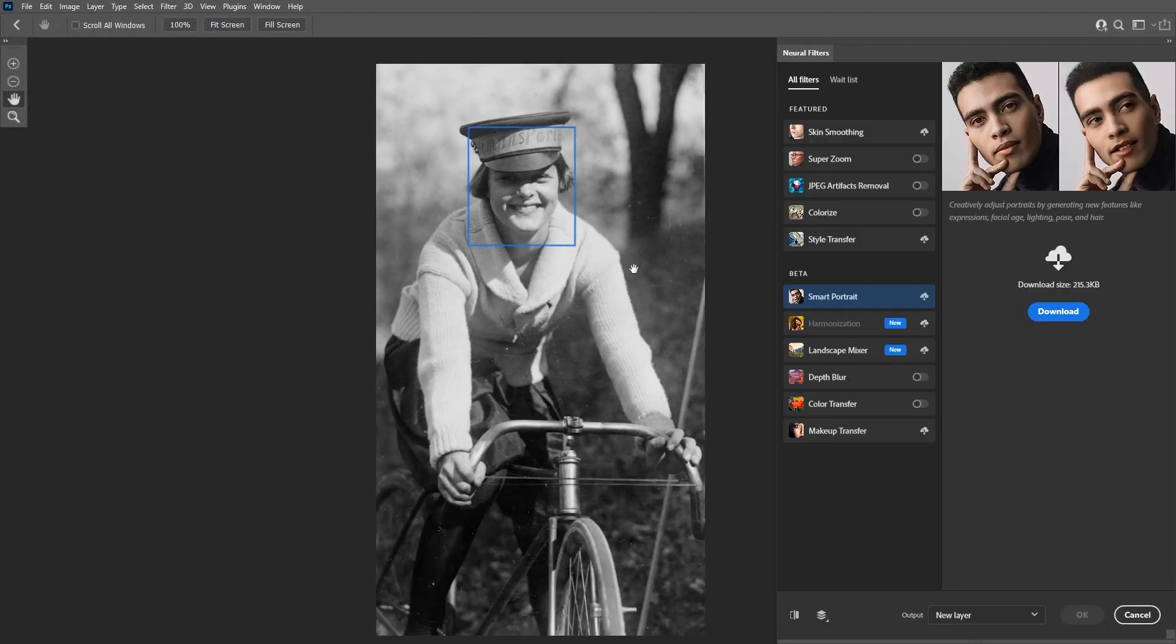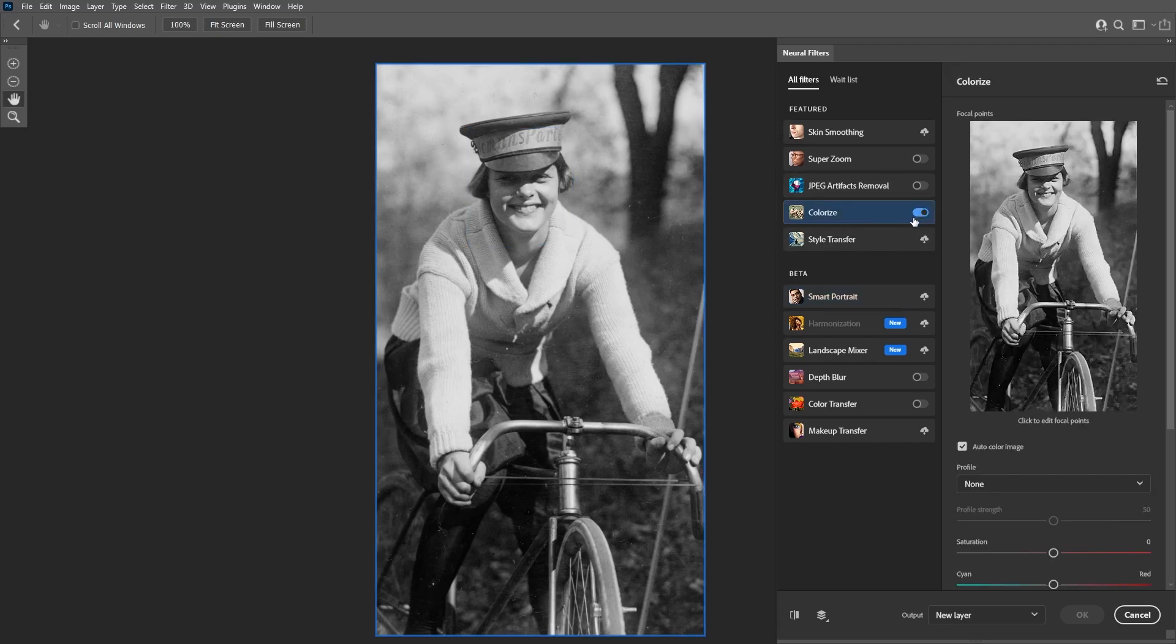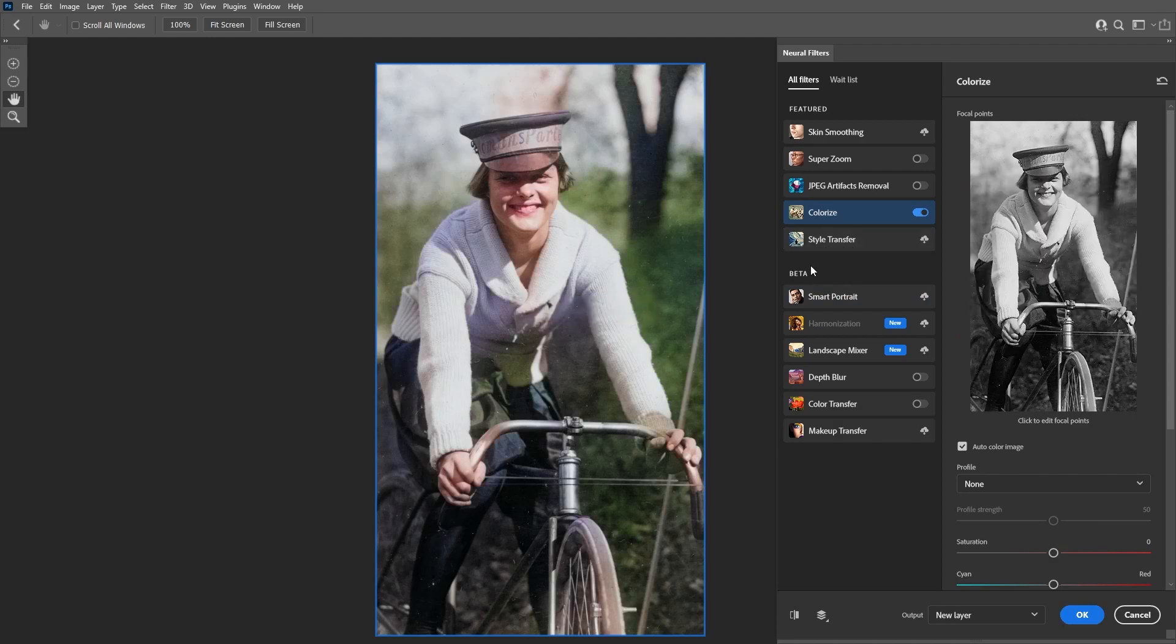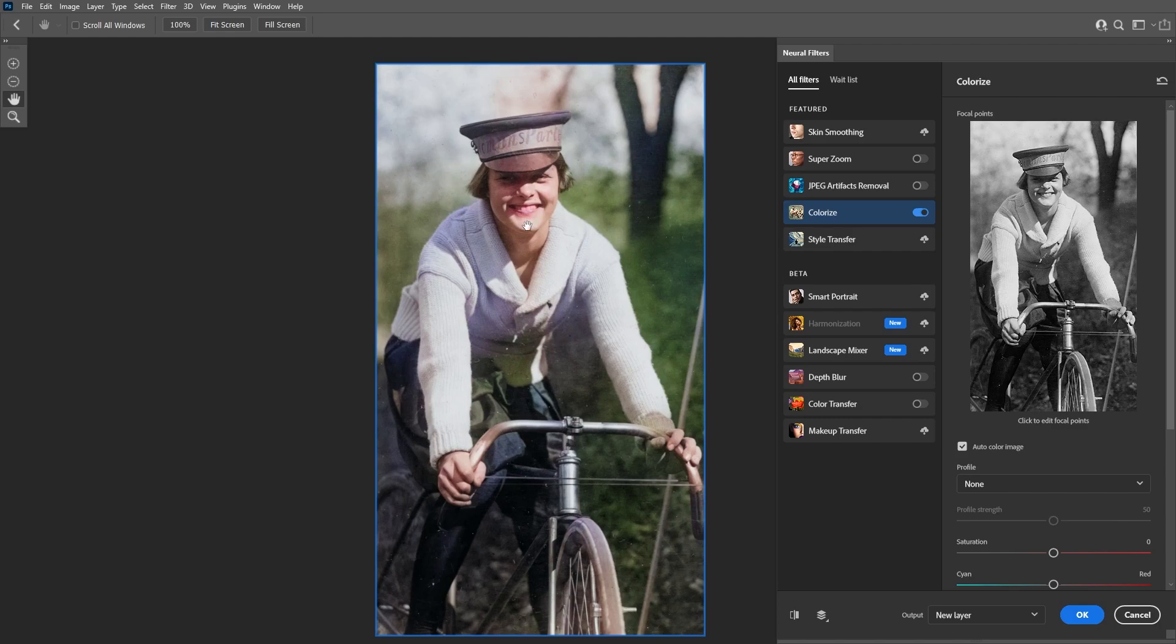Then you'll find the new colorize filter at the top and all you have to do is enable the filter. Now Photoshop is going to detect the objects in the image and automatically colorize the image. So as you can see, most of the image is now colorized except for some areas that Photoshop did miss.